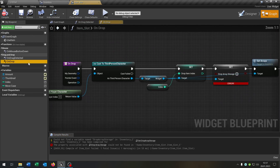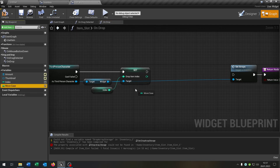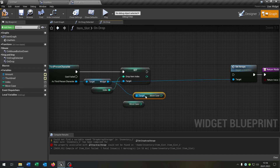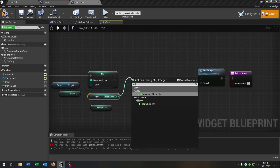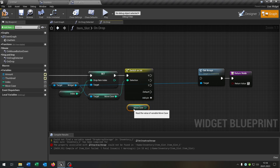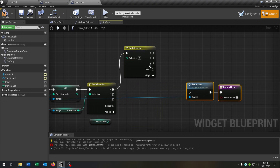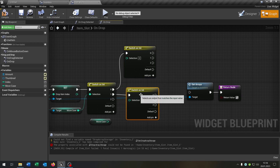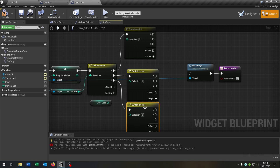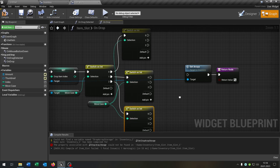Then we open up the on drop. We can remove the drop array storage as well, and now we have to set the move case integer — but this is different. So we take out the move case, get it here, go from the widget, and get move case as well. We have one switch on integer at the beginning. We add up three pins. We need this three times — on zero, on one, and on two.